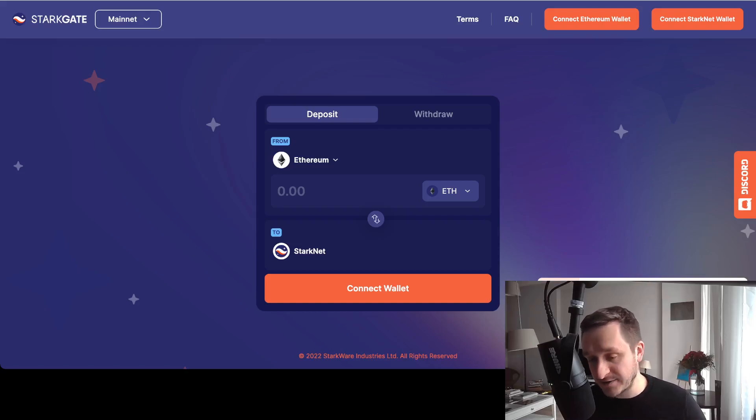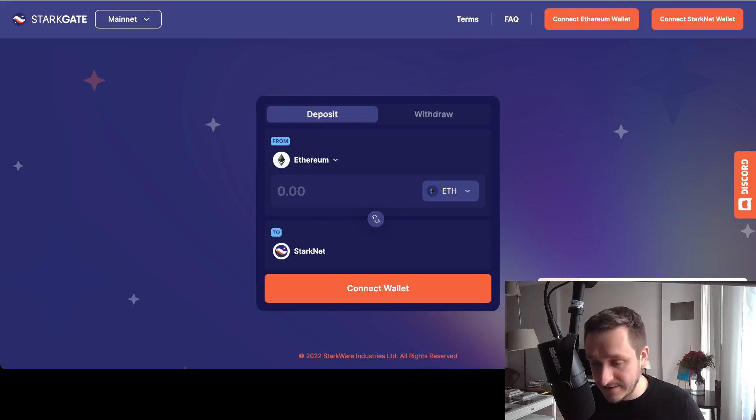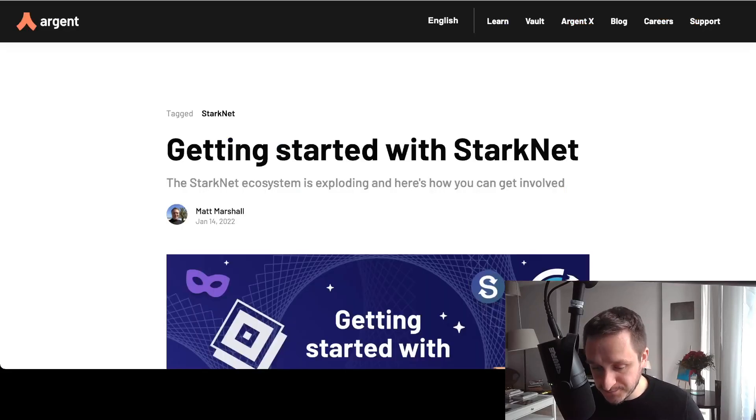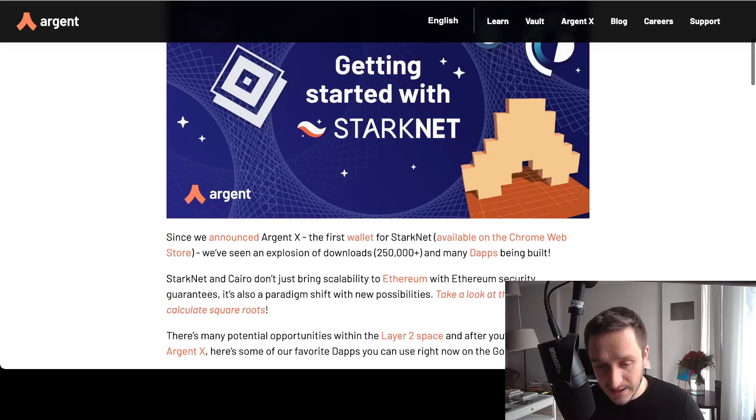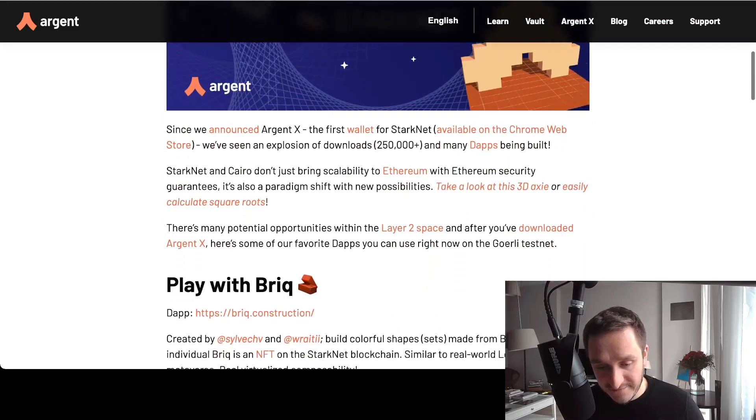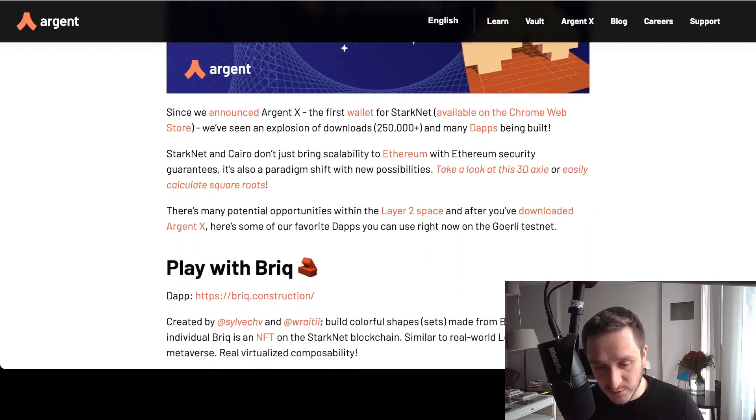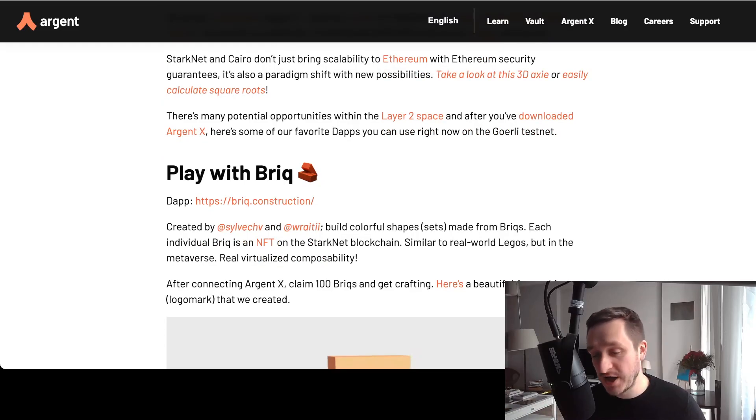The other one is testing some of the apps, and this is really cool because there's this great article from Argent which is super helpful. Of course, I'll put all the links down below to the StarkGate bridge and also to a bunch of other cool stuff.